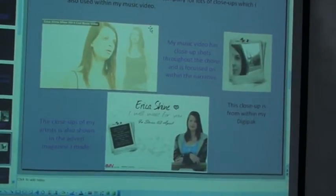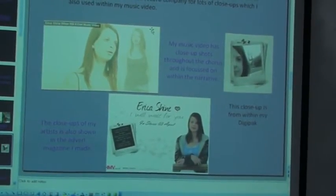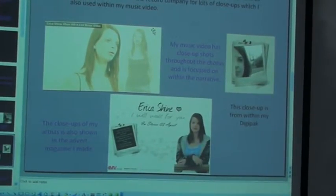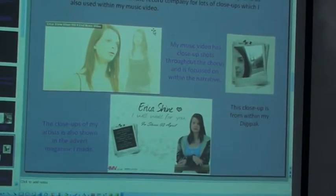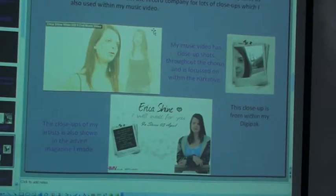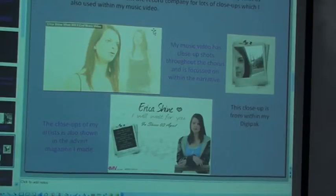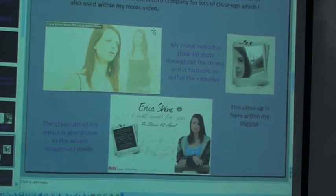I use close-ups across all the products — in my music video there's a close-up shot which is also used as a picture in my digital pack. I'm using that close-up as my live theme, though I've used colour there because I thought it would make me stand out a bit more and be more appealing to people.